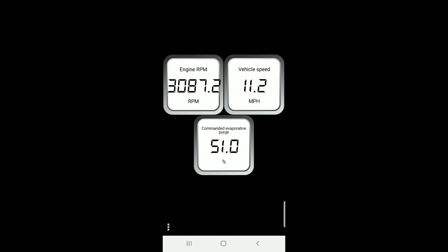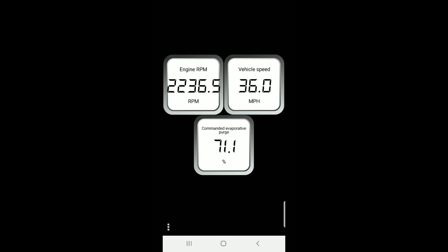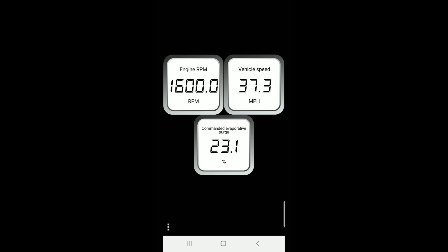Now I'll accelerate to a cruise speed of about 41 miles per hour. While I'm accelerating, you can already see the evaporative purge being commanded. And as I get up to 41, you can see the evaporative purge is about 75 to 80%.